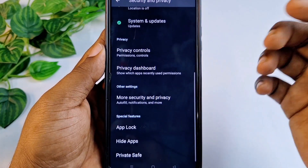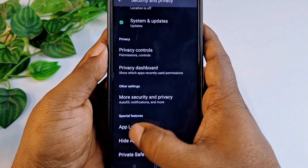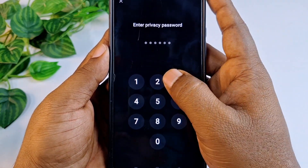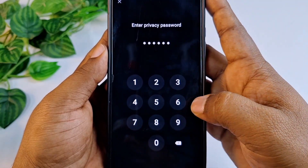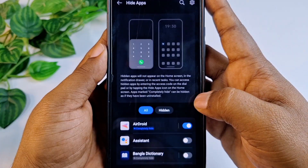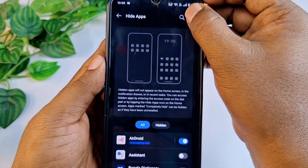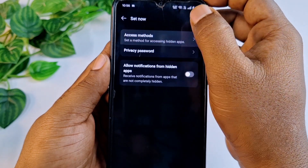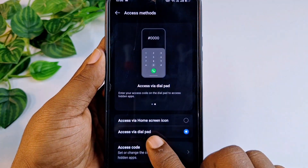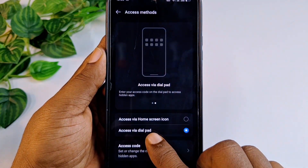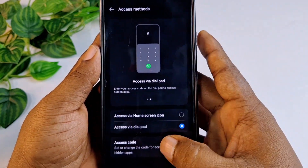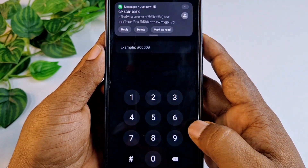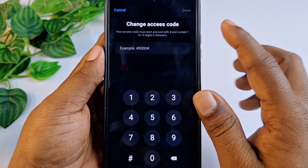I'm done. Let me go to Hide Apps again — it asks for your password. Let me enter that password, then click the Settings gear. After that go to Access Methods and make sure you have selected Access by Dial Pad.